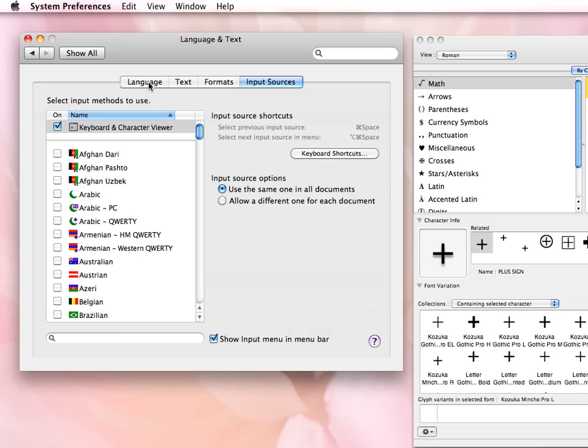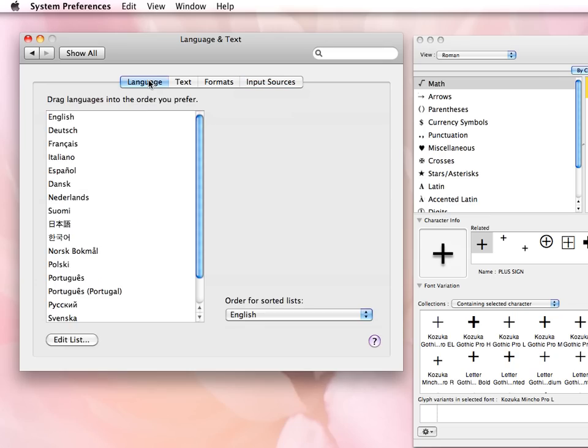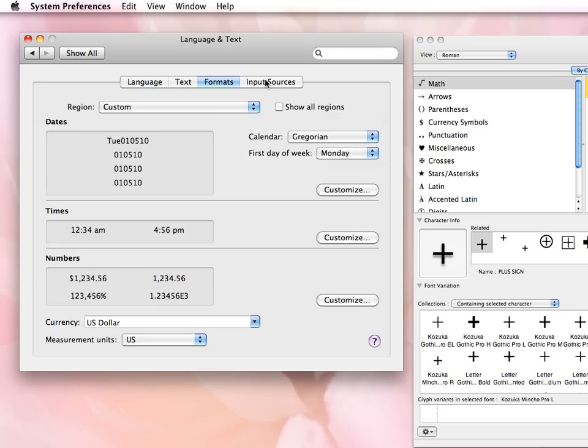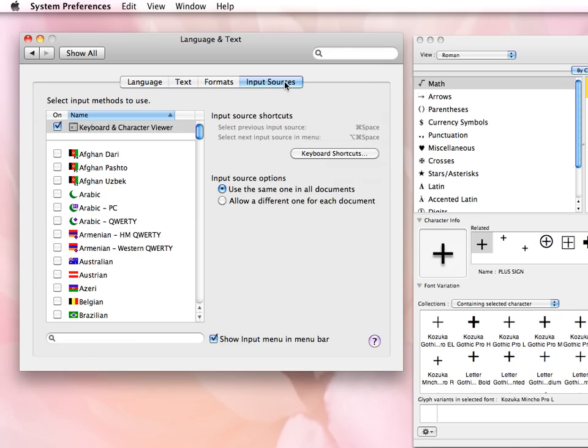And there are several tabs here: Language, Text, Formats, Input Sources. And this is the one that I want to use to bring up the character viewer that I can place in the menu bar so that I can access it at any time.